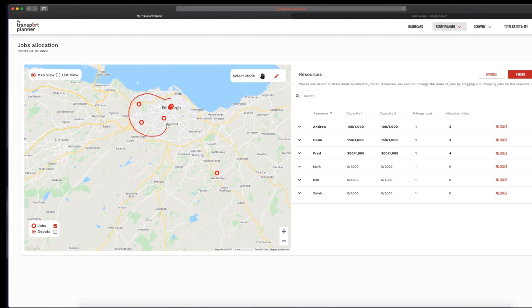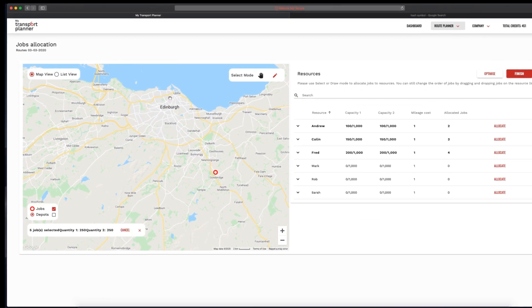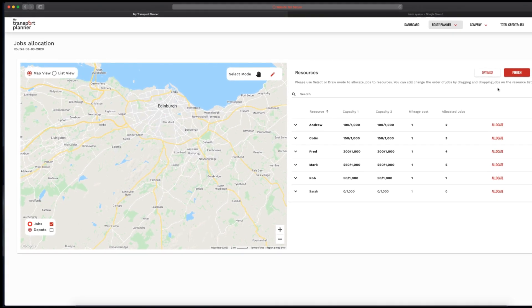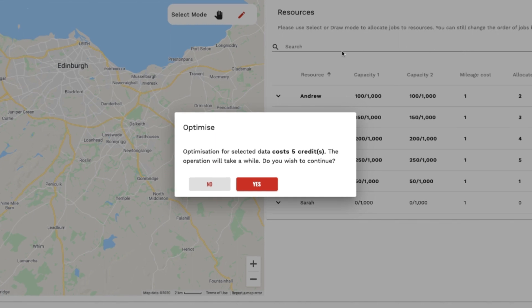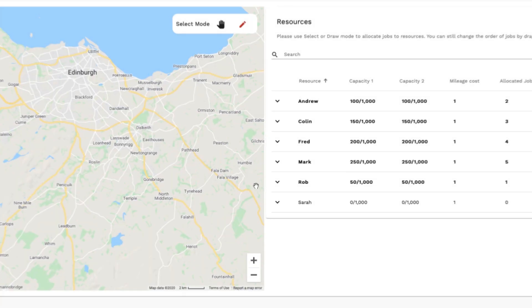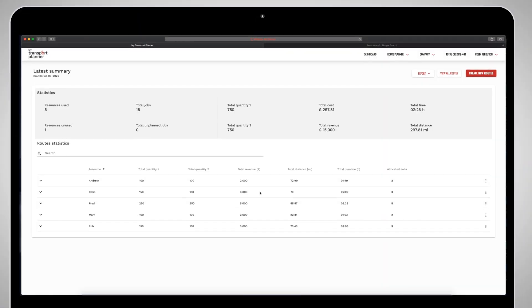Step 4 — allocate jobs by dragging and dropping to your preferred resources and allow My Transport Planner to optimize your routes. Or as we say, drag and drop-timize.